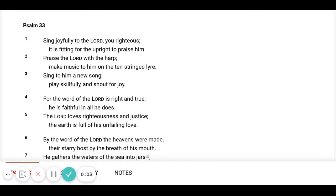Psalm 33. Sing joyfully to the Lord, you righteous. It is fitting for the upright to praise Him.